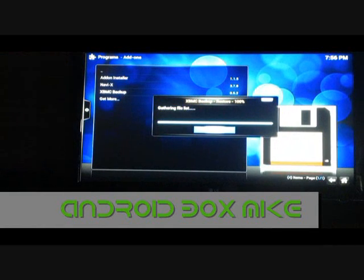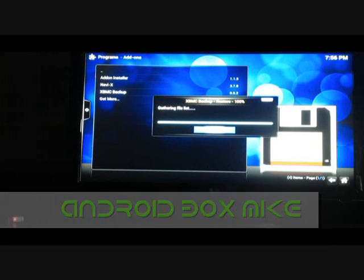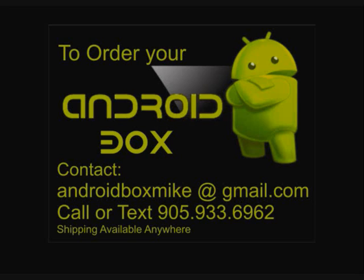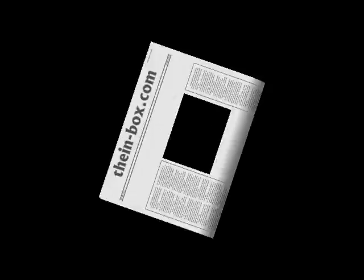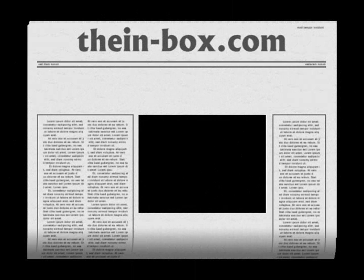Once again, it's going to take approximately five minutes and you will then be restored. To order your Android box, contact Android Box Mike at gmail.com, call or text 905-933-6962, or look me up on YouTube as Android Box Mike. Also visit us at theandroidbox.com. Remember, friends don't let friends pay high TV bills.